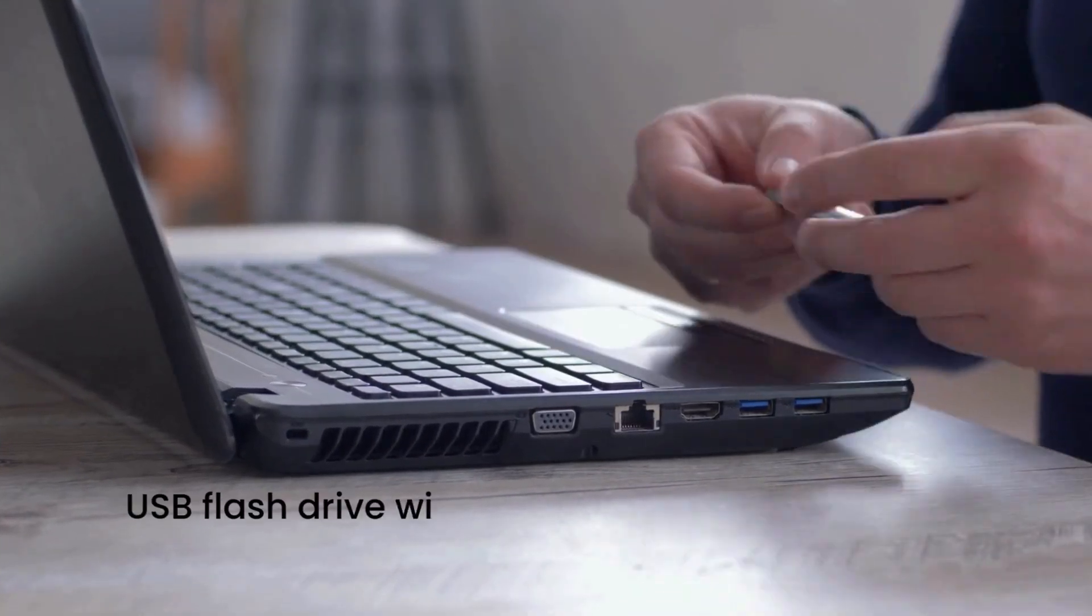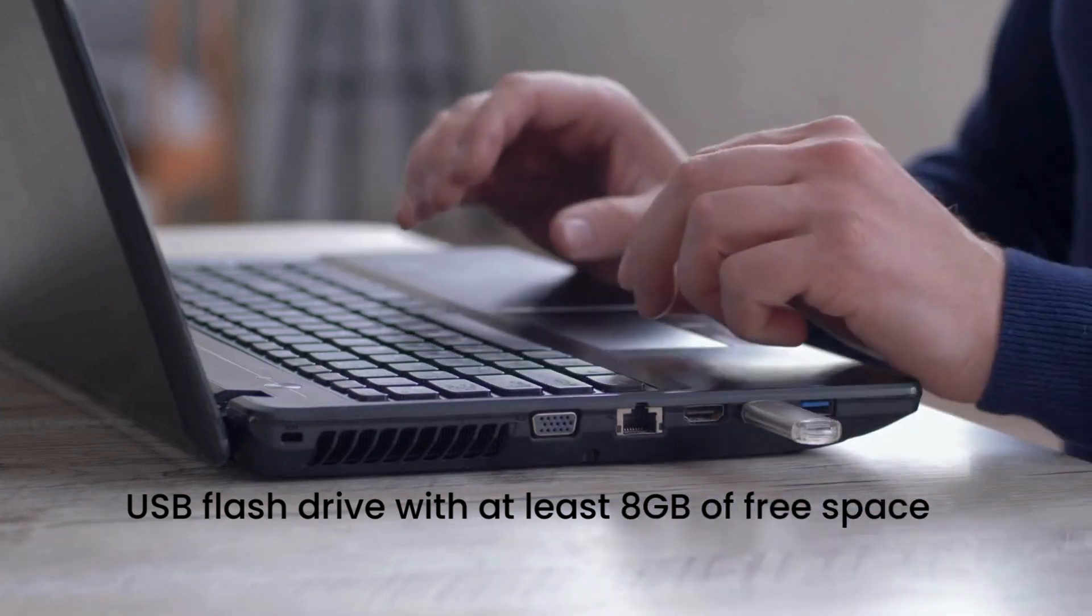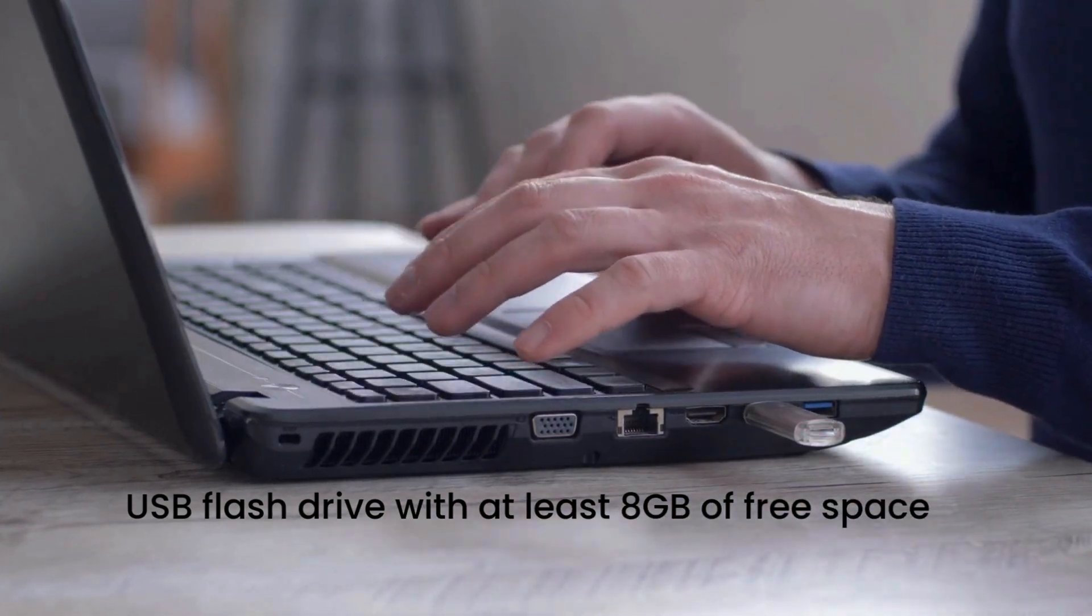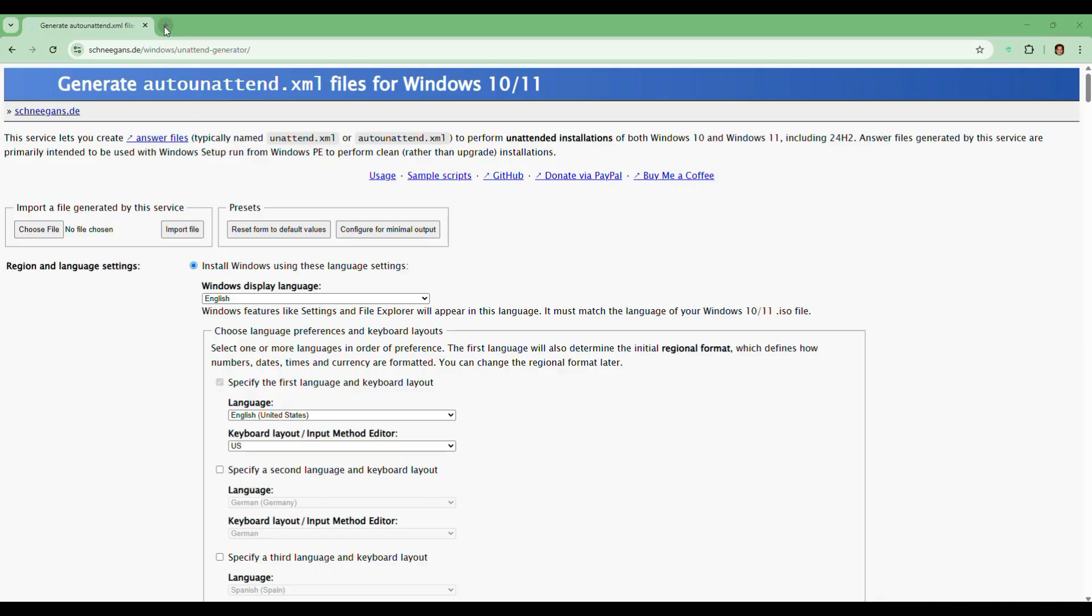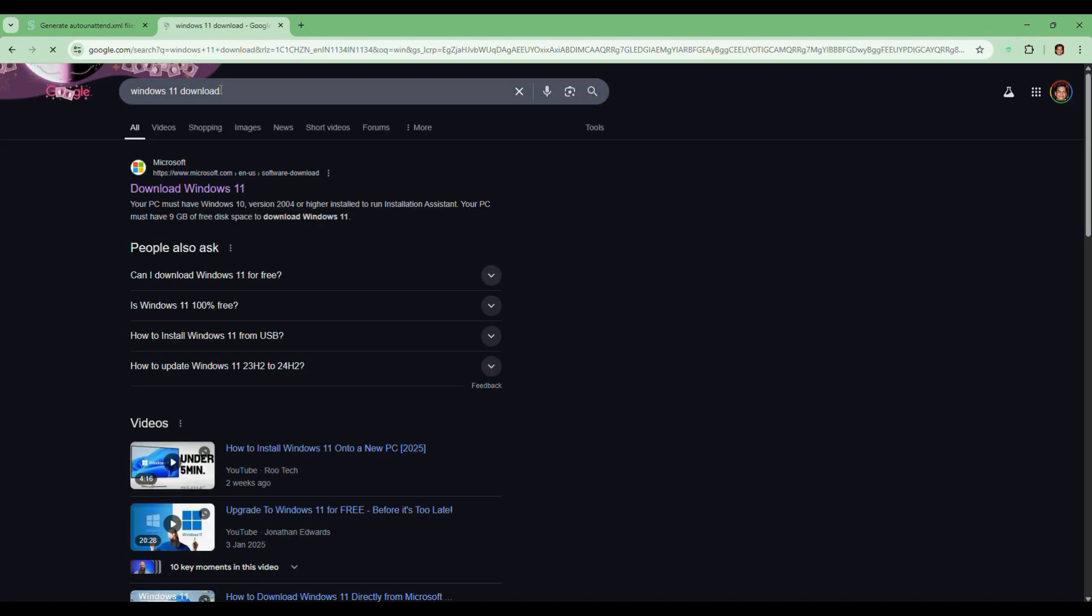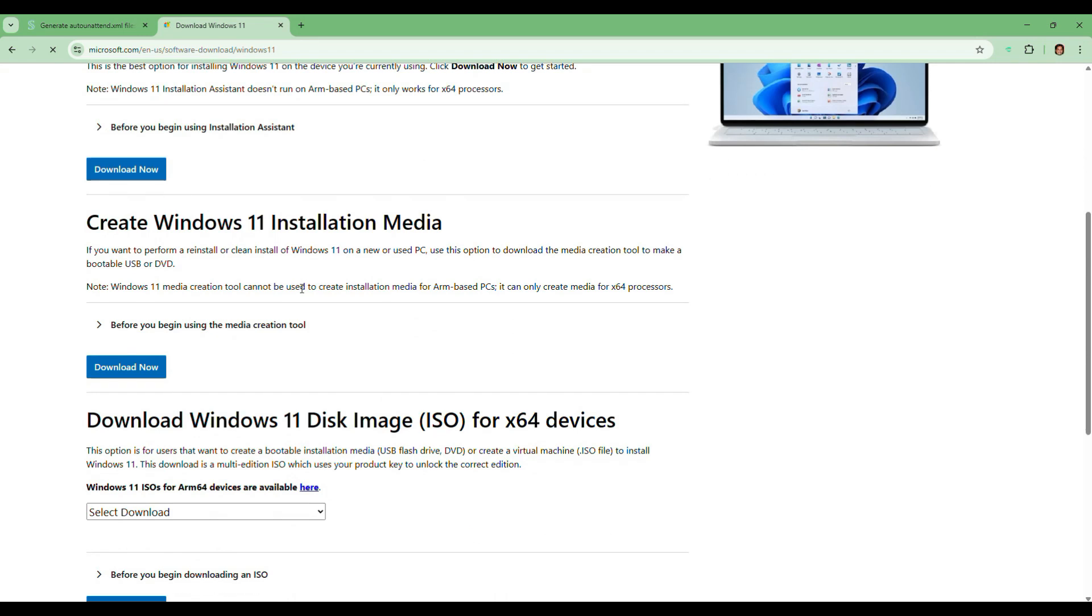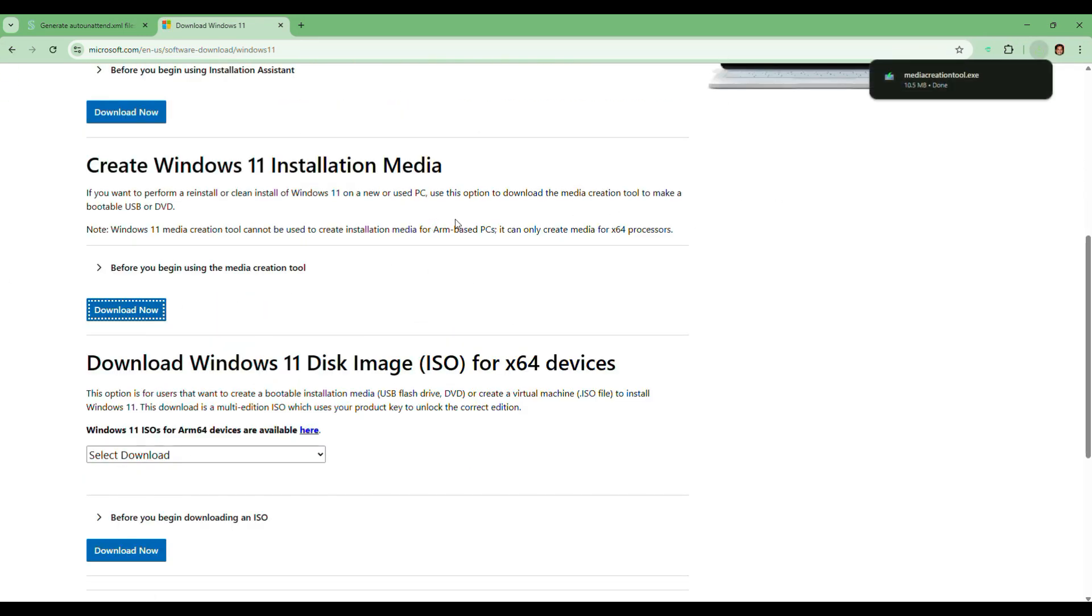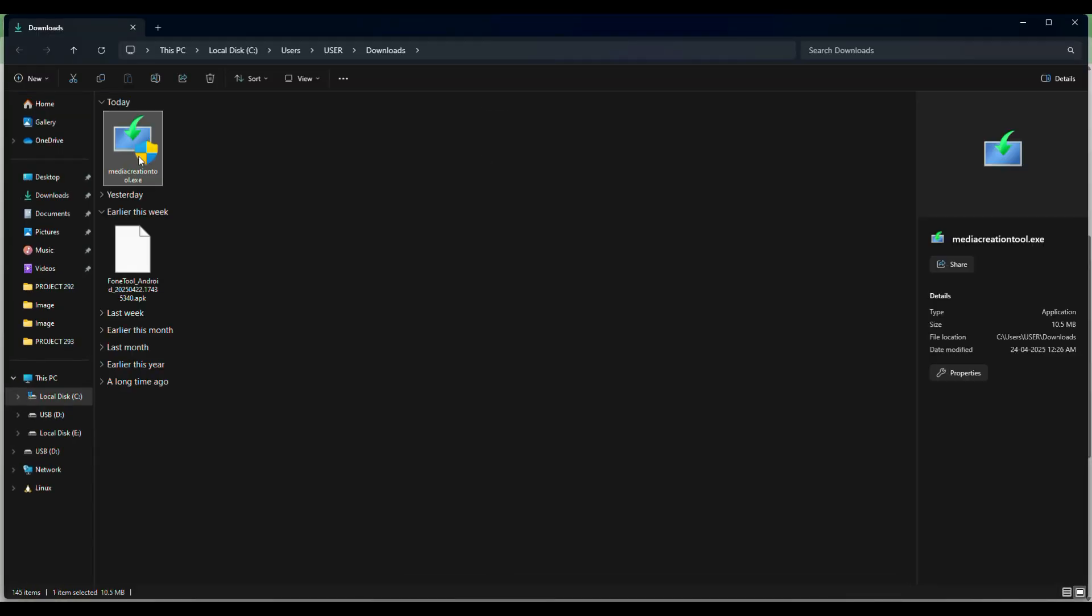Grab a USB flash drive with at least 8 GB of space. Make sure there's nothing important on it because it will be wiped out. Search for Windows 11 download and head over to the official Microsoft website. Download the Windows 11 Media Creation Tool. Again, I'll leave the link in the description for easy access.